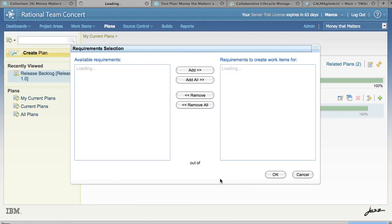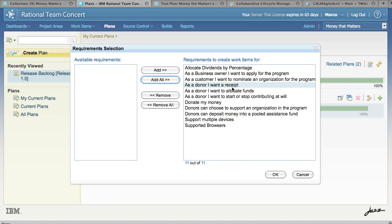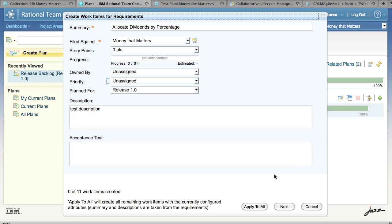I choose OK and now I'm presented with the list of available requirements in that collection. Since this is the beginning, we'll add them all and click OK. Clicking OK at this point brings up a dialog for creating the work items in Team Concert.